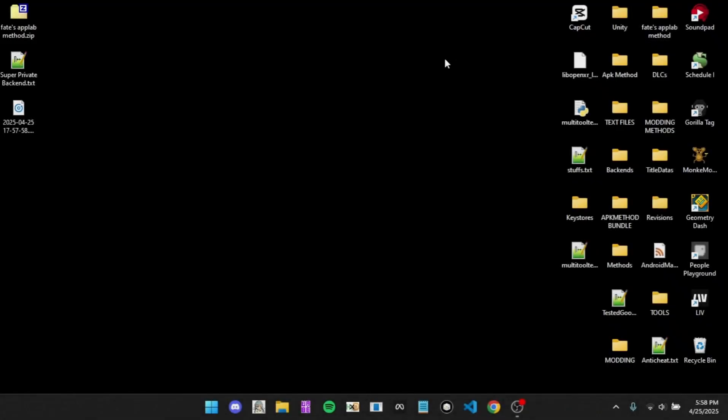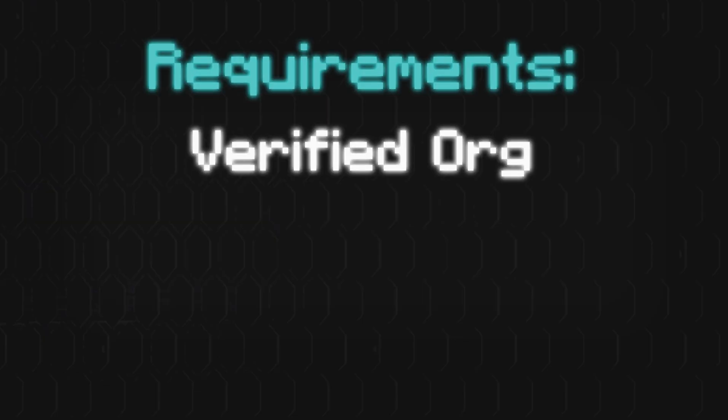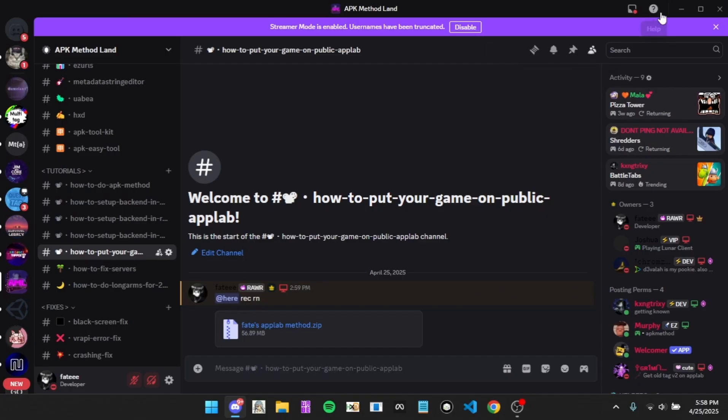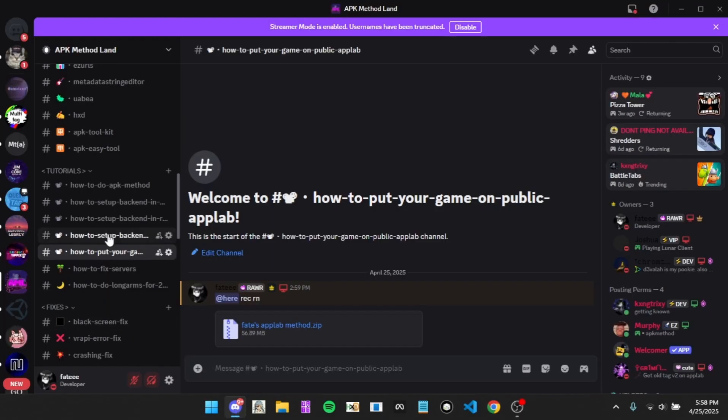Hello guys, today I'm going to be teaching you how to put your game on public App Lab. Quick disclaimer, you will need to have a verified organization in order to do this. So first off, you're going to want to join my Discord server, come over to the how to put your game on public App Lab channel and download this file.